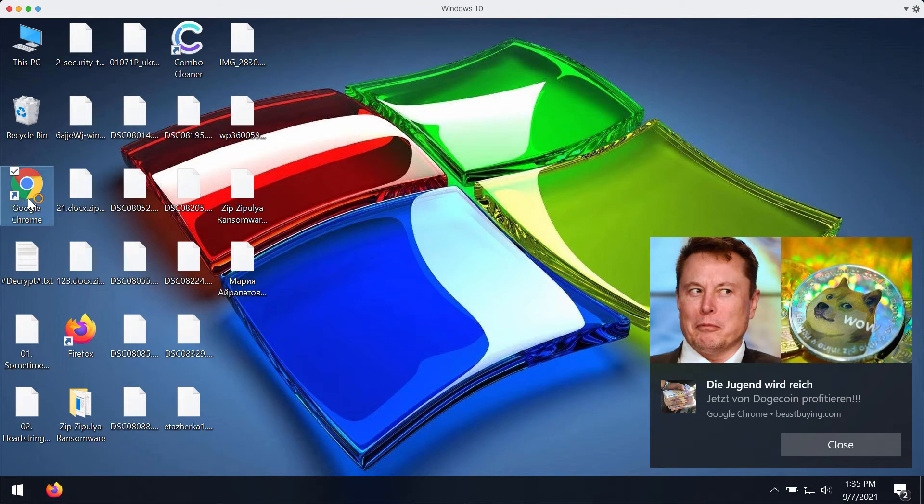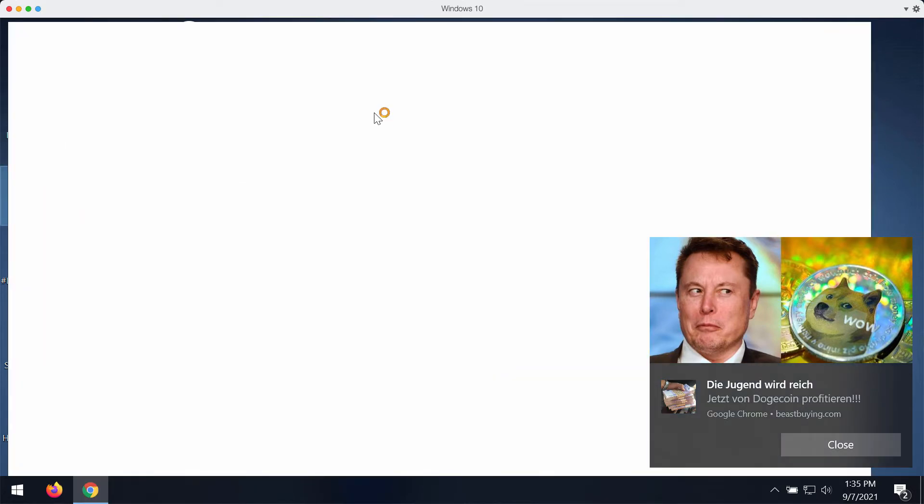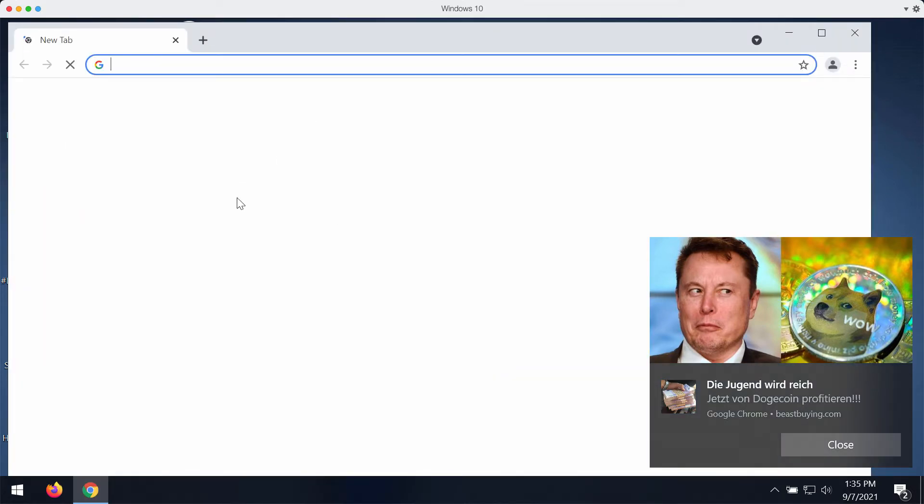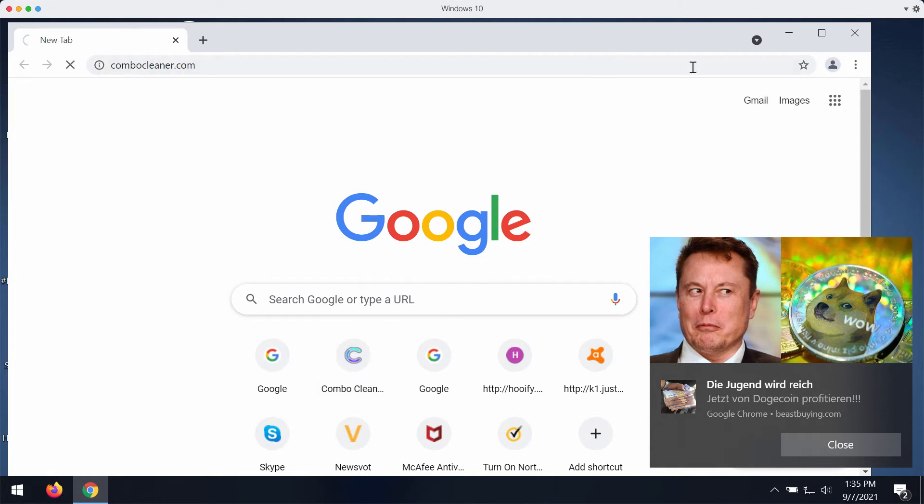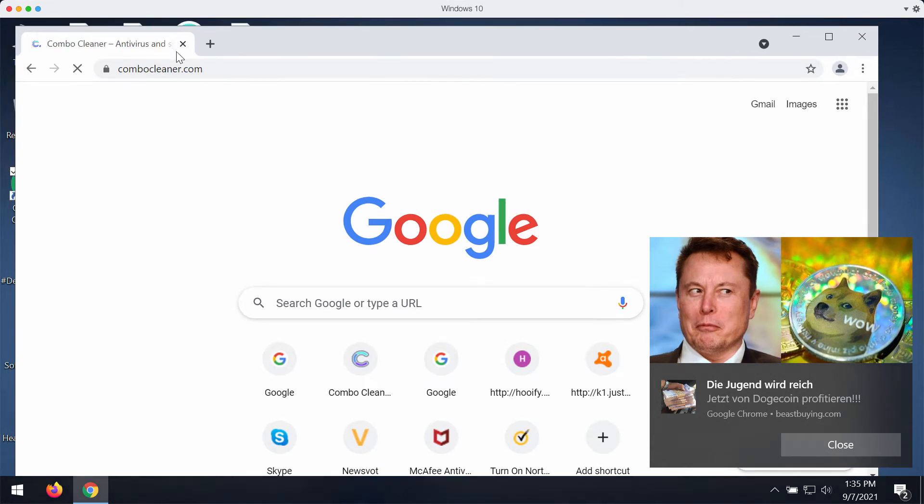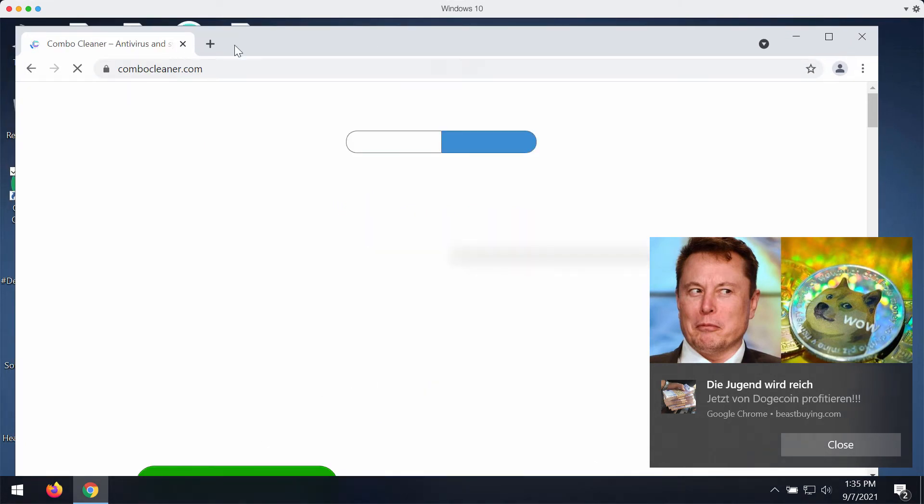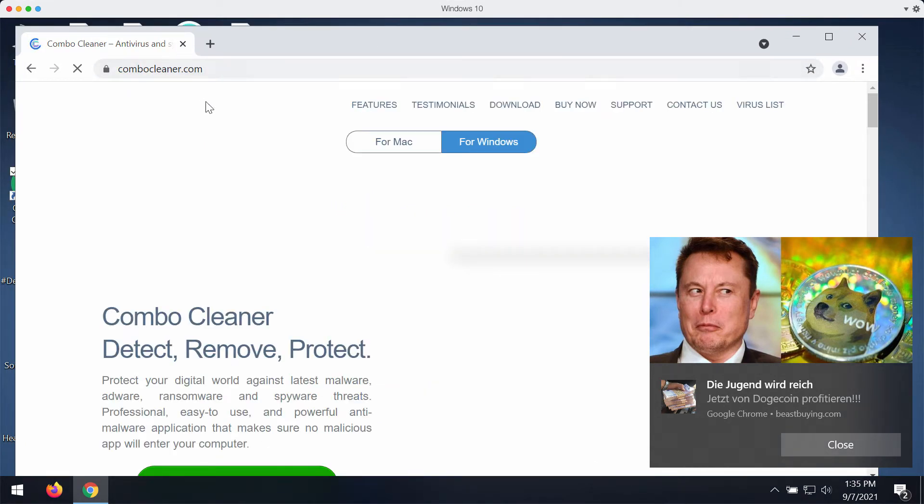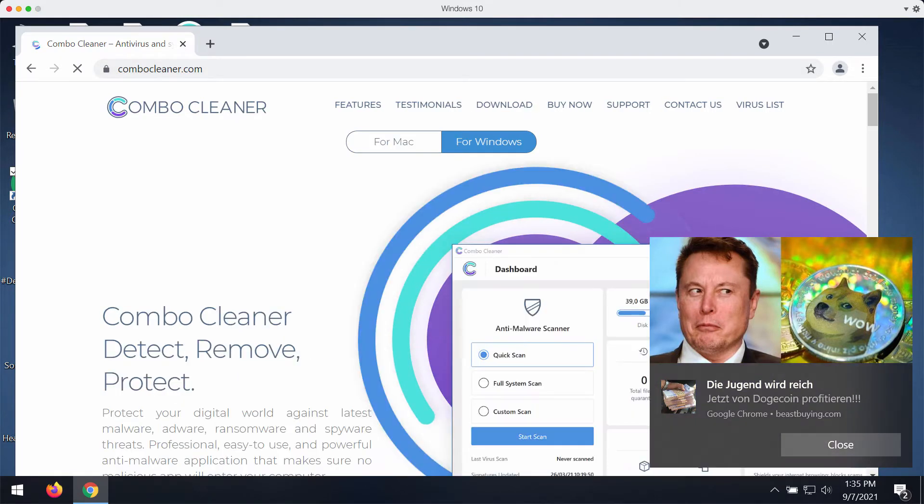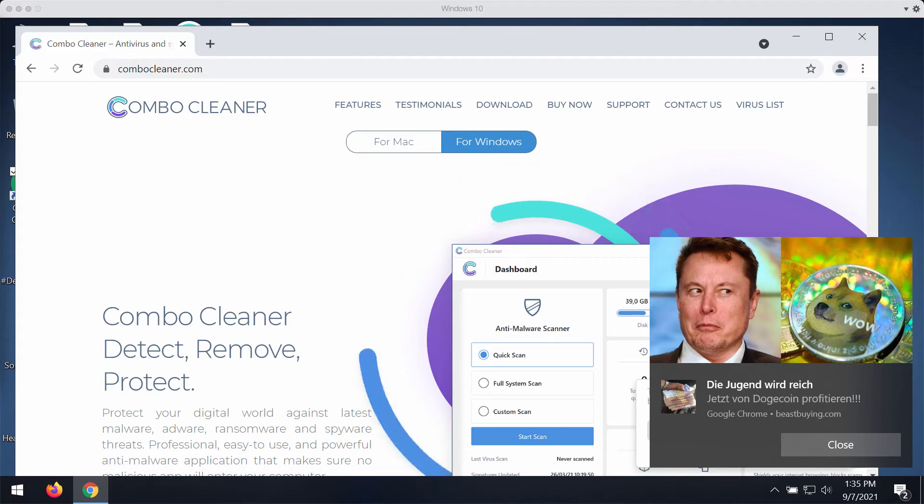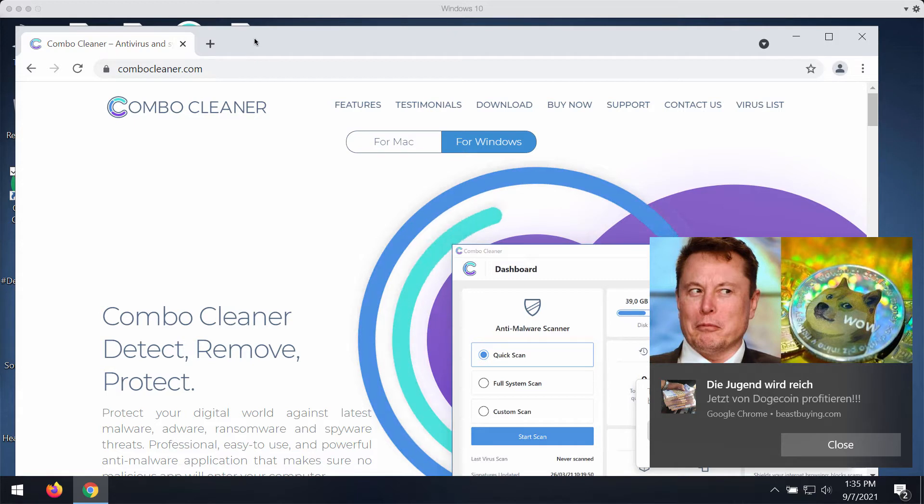What we recommend is that you immediately seek for the solution to get rid of this ransomware as soon as possible. We suggest that you go to the page ComboCleaner.com to download the software that will help you to detect this ransomware effectively and to get rid of it fully.